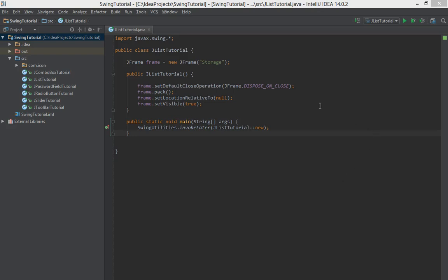Hello guys and welcome to my newest tutorial about Java and Swing. In this tutorial I will show you how to use a component called JList.